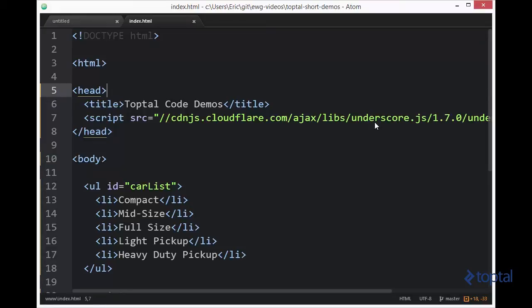So basically what the map function does is it allows us to iterate over a collection and then take each item in that collection and do some type of transformation on it and then return back a transformed item, maybe just a particular property of an object or maybe the result of some type of mathematical calculation.